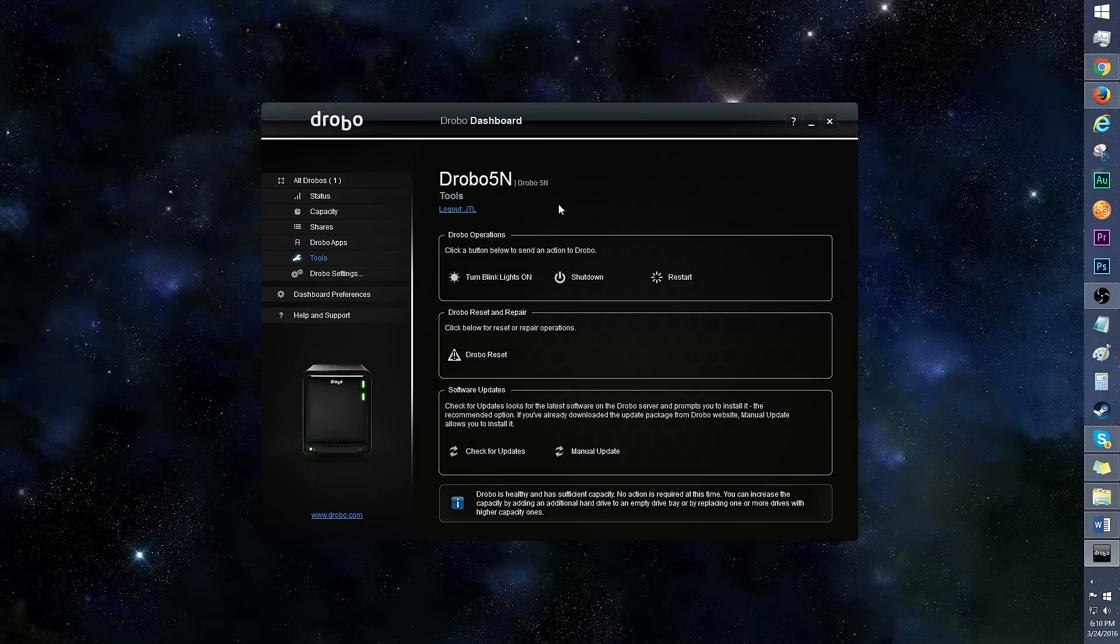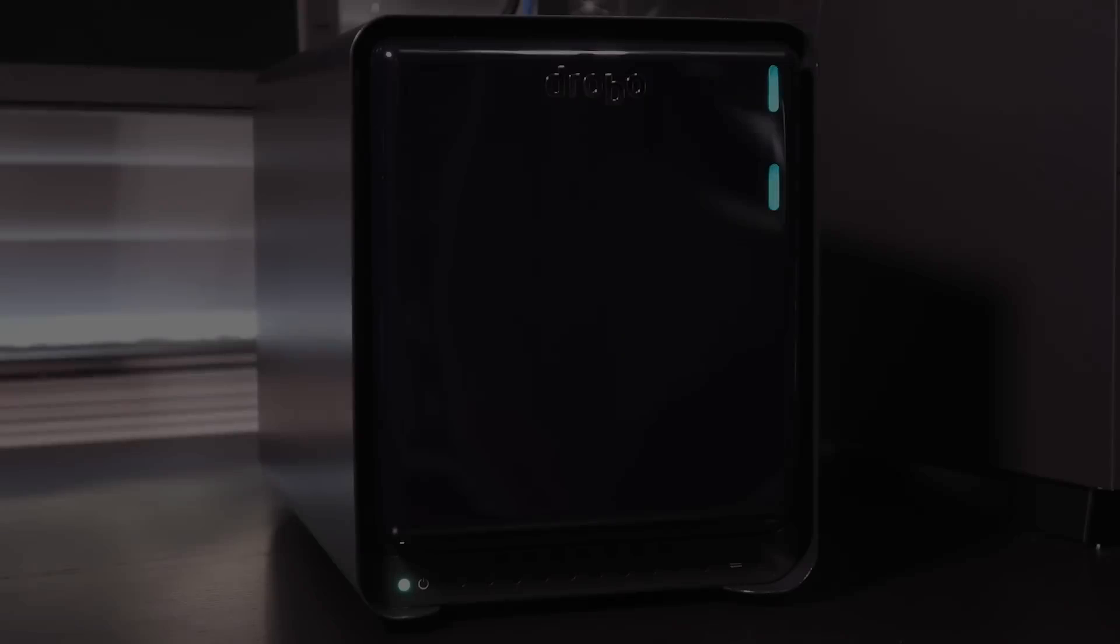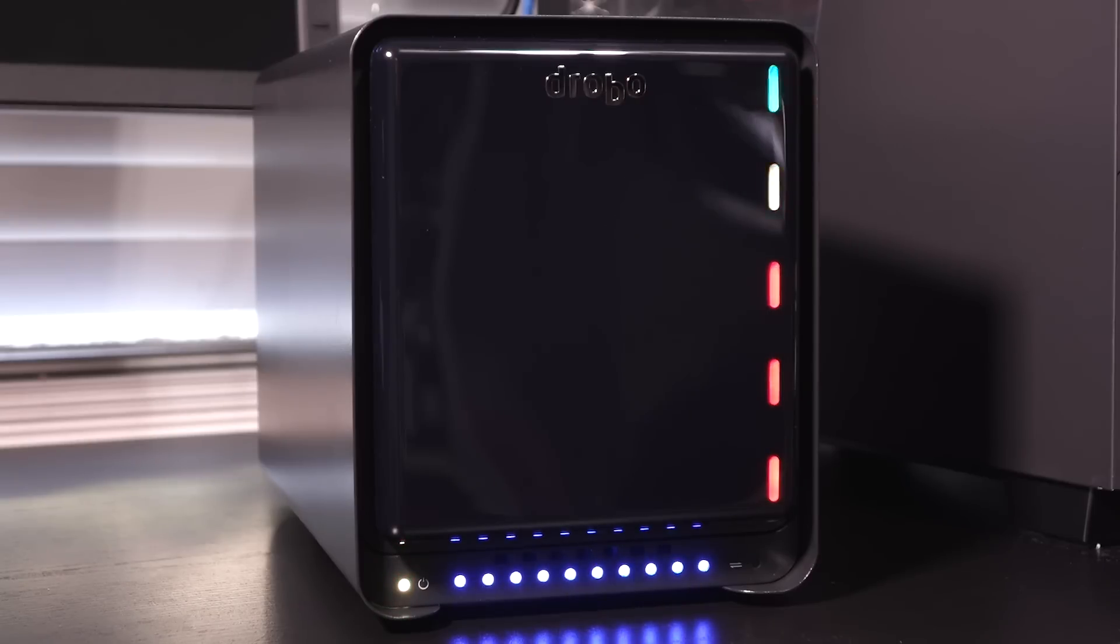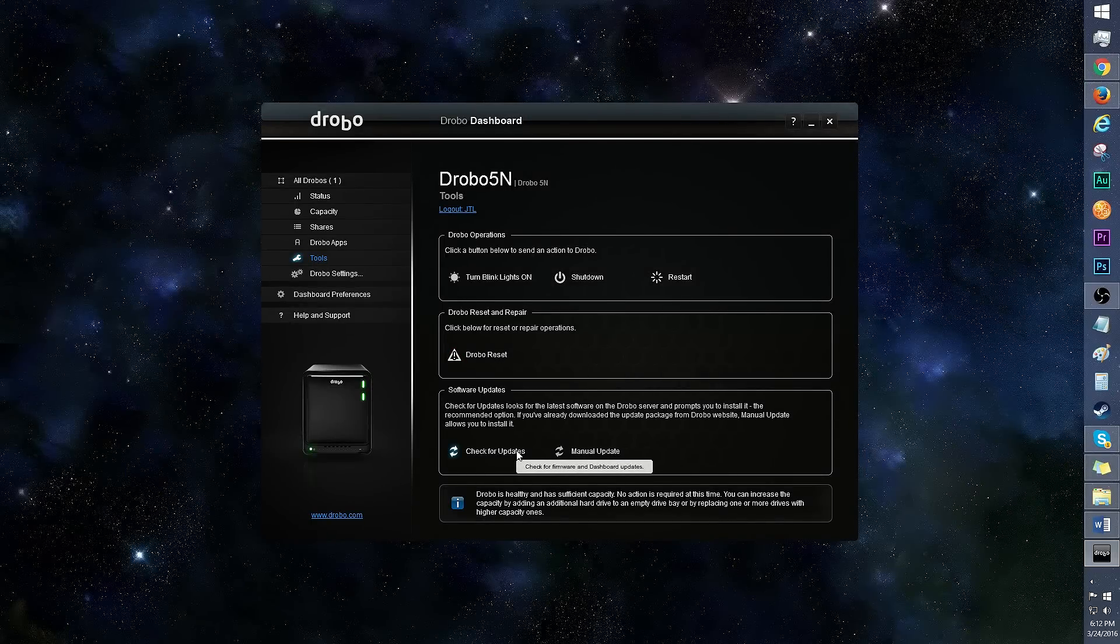In tools, there's the option to send an action to Drobo, like telling it to shut down. The blink lights will make the Drobo blink, so you'll know the physical location of the Drobo, and which one it is. This could come in handy if you have a lot of Drobos. You can reset and repair it too, as well as check for updates. Always gotta keep a system up to date.